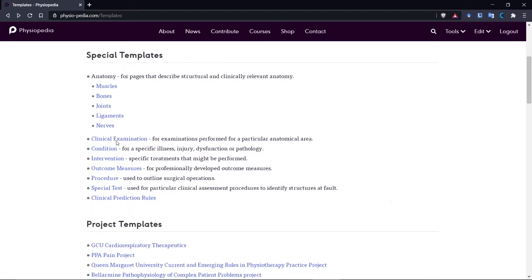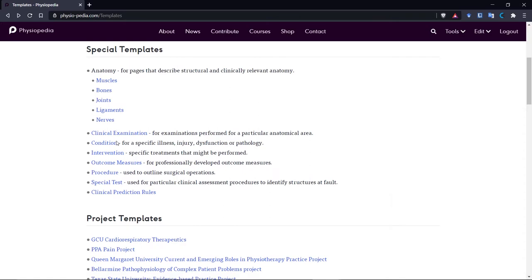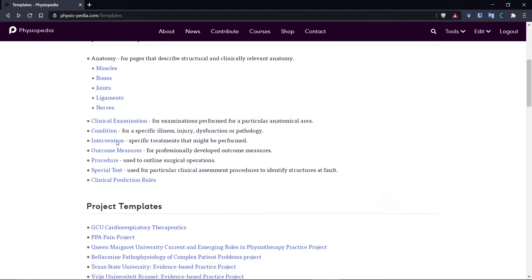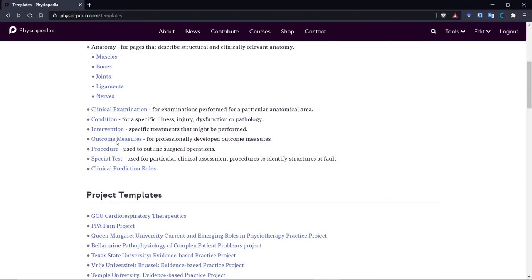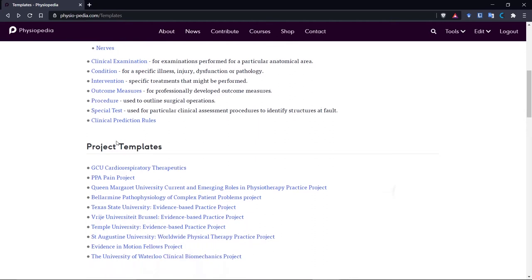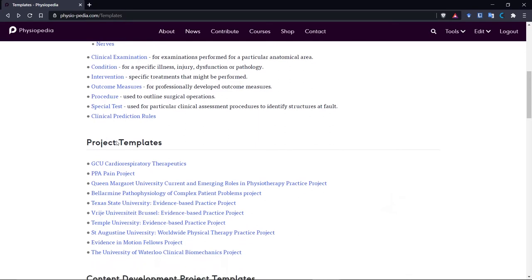And then what you need to do is go to the new page that you are working on. Now I've created a new page for a special test. So let us go down and copy the special test template.